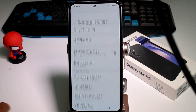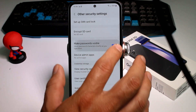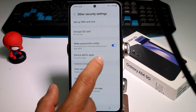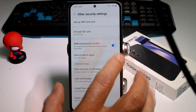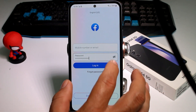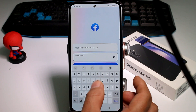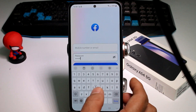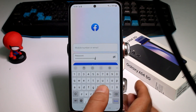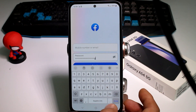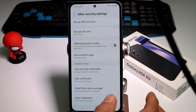Now go down to Other Security Settings, and here is the option. By default this is activated, so you're gonna deactivate it. Now I'm gonna show it activated — you can see that this is what normally happens, you can see the last character typed. If you don't want that to happen, enter here again and deactivate it.